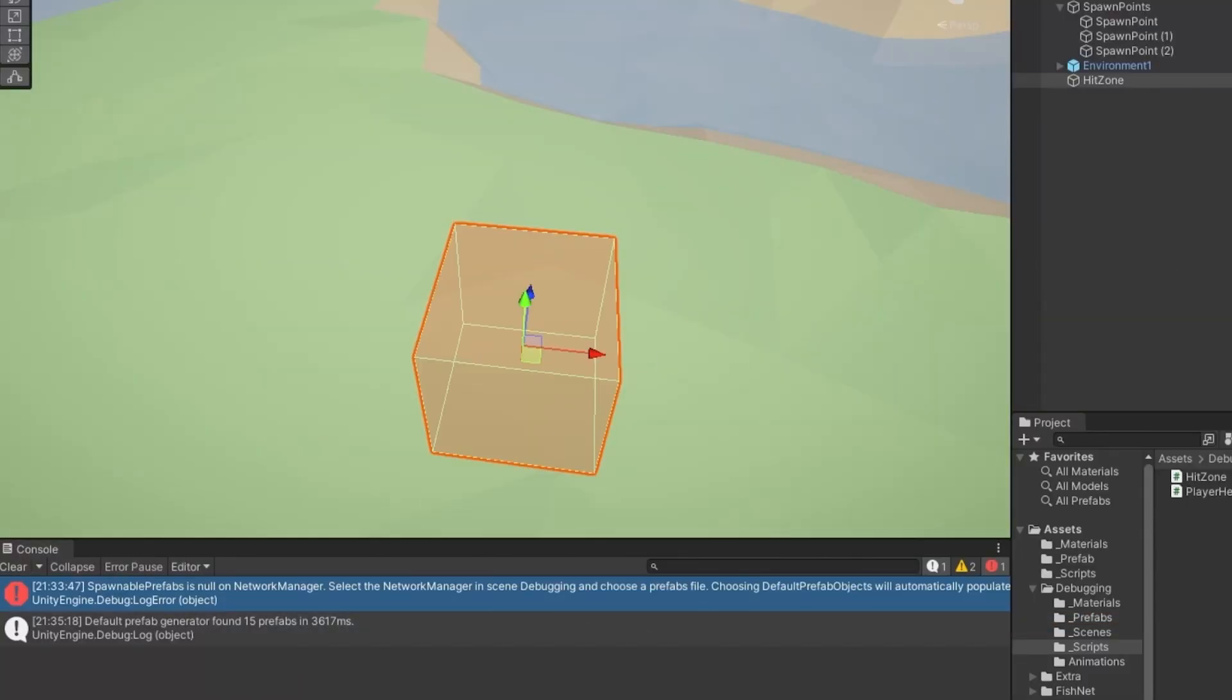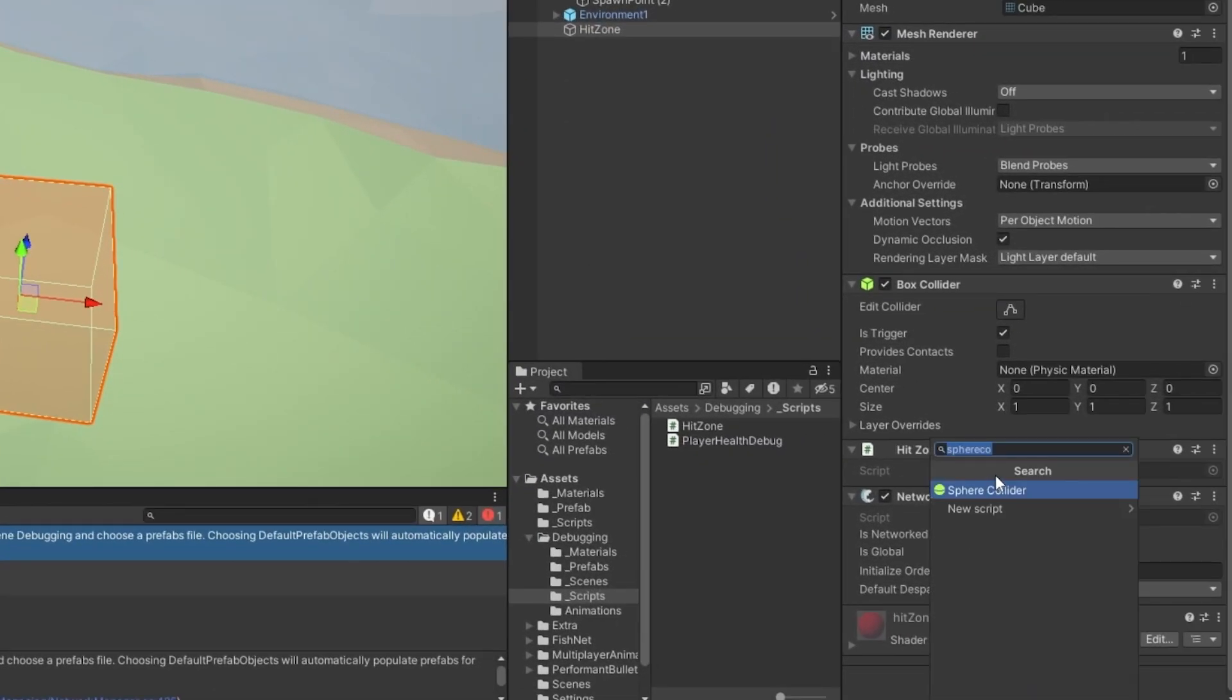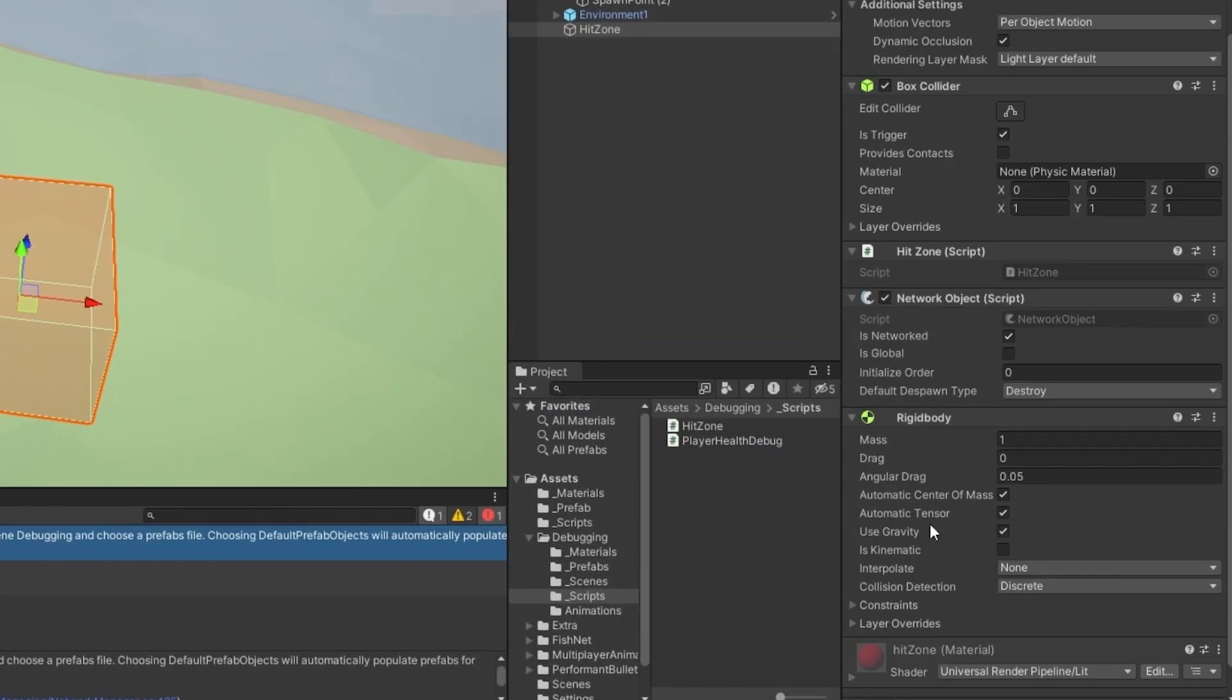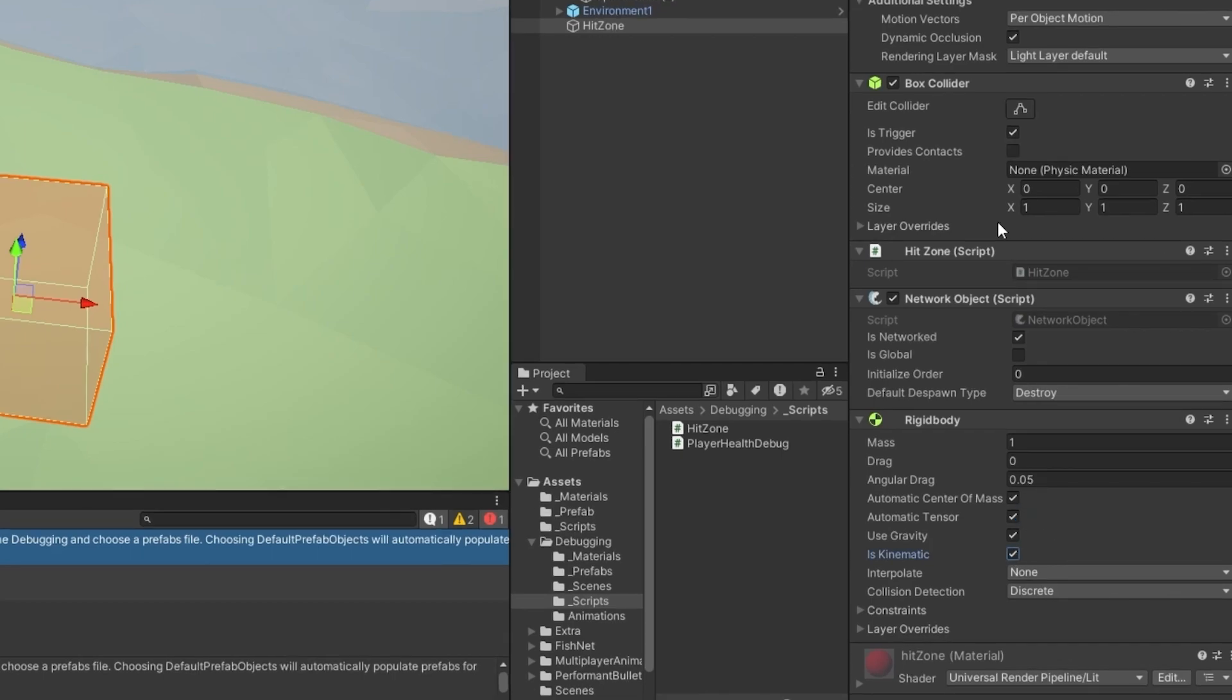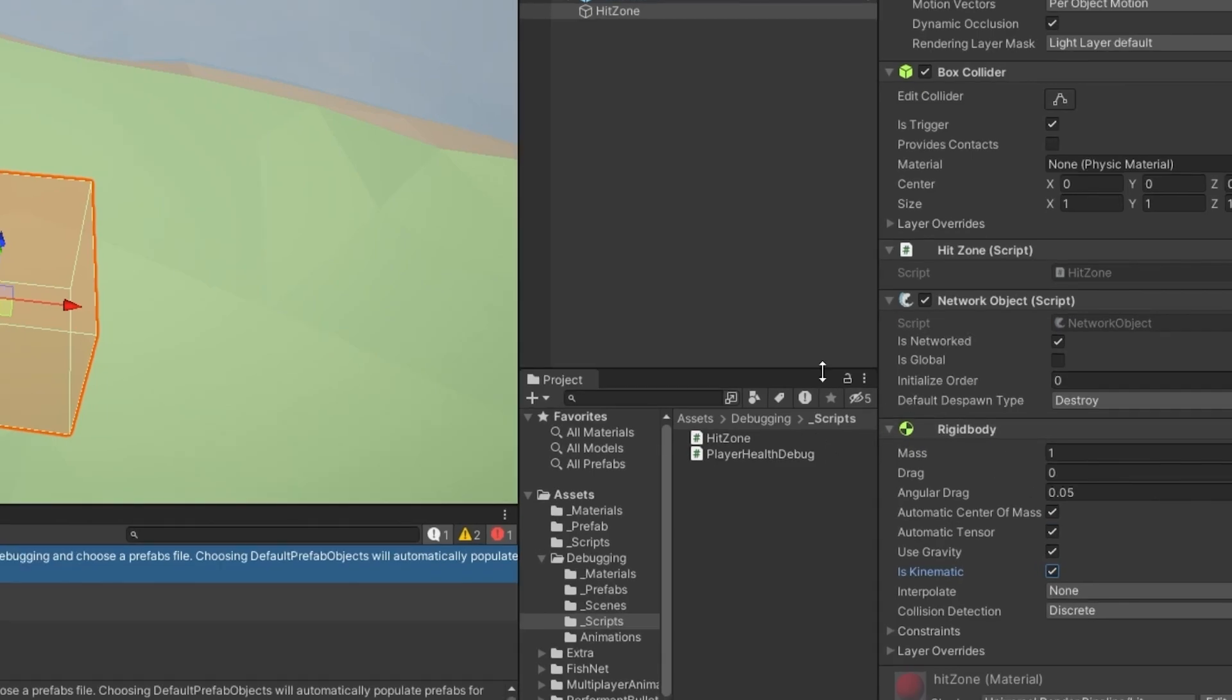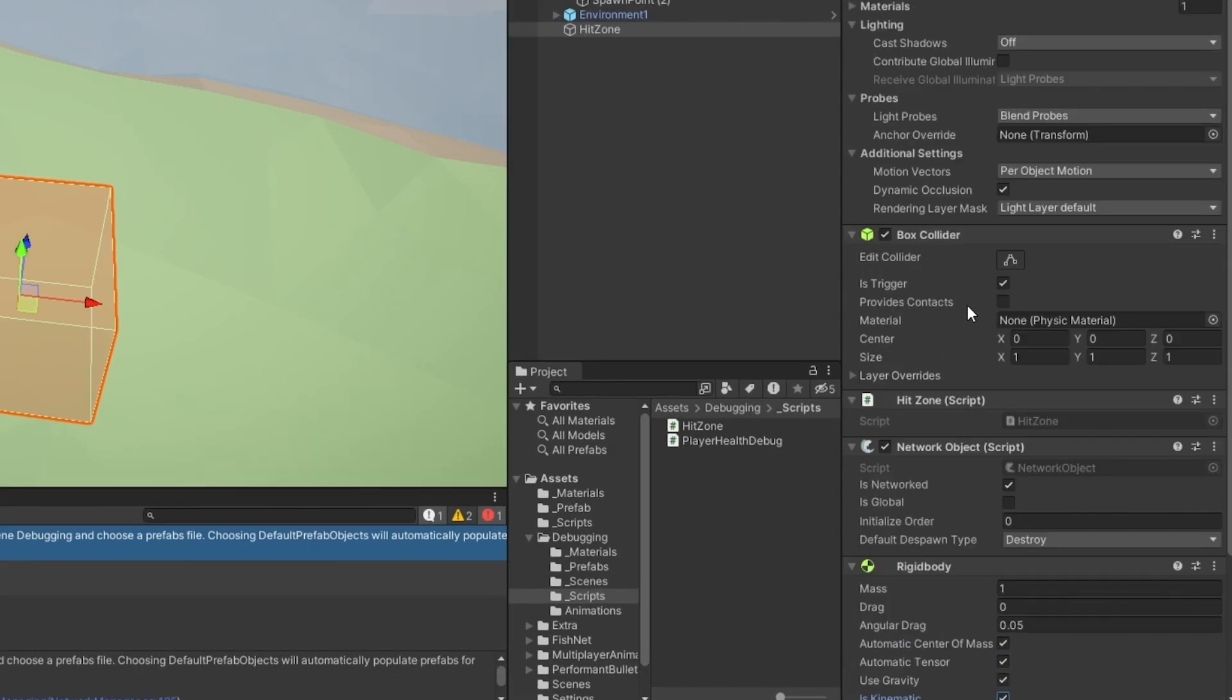Now, I have this cube here which is called the hit zone. This is just a trigger and let me just give that for that sake a rigid body. One thing that's just a general good to know is that for an on-trigger enter to work, either one of the parts have to have a rigid body on it for the collision detection. It's a bit weird, but that's just how it is.